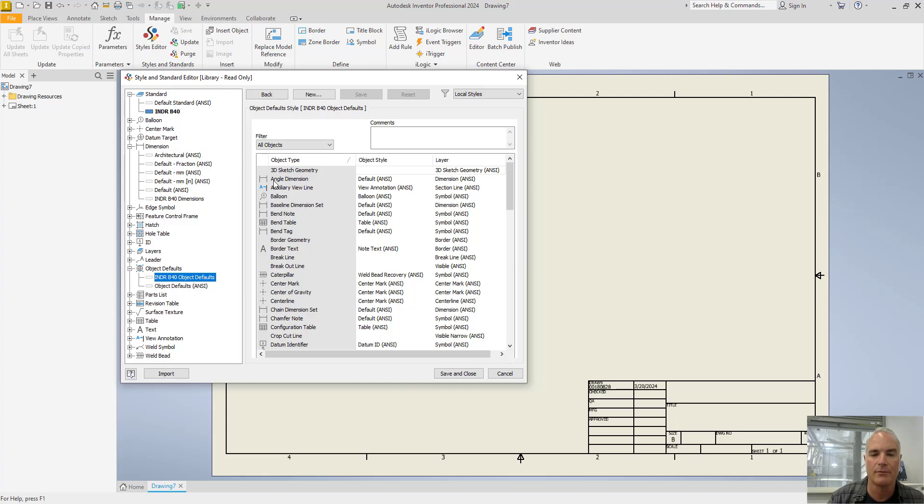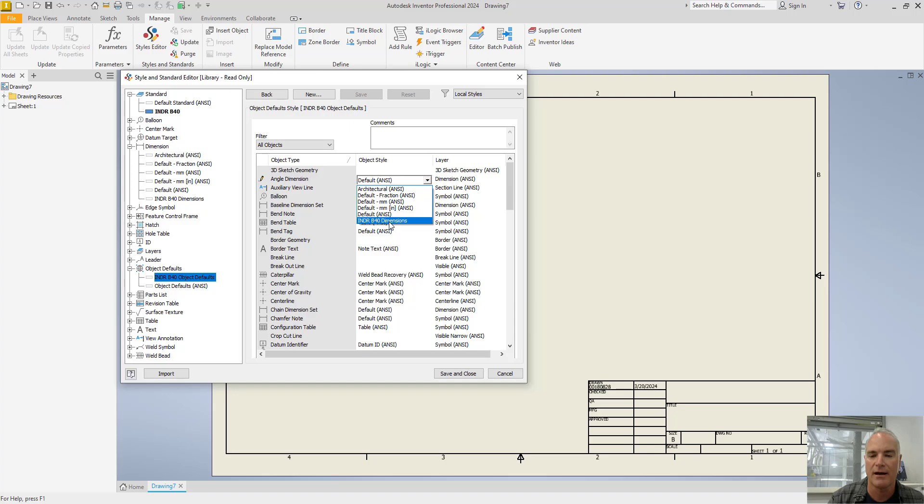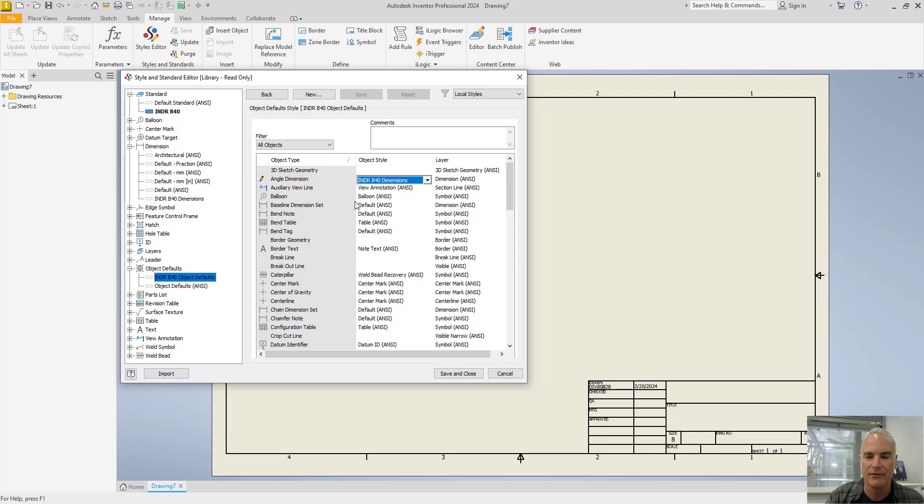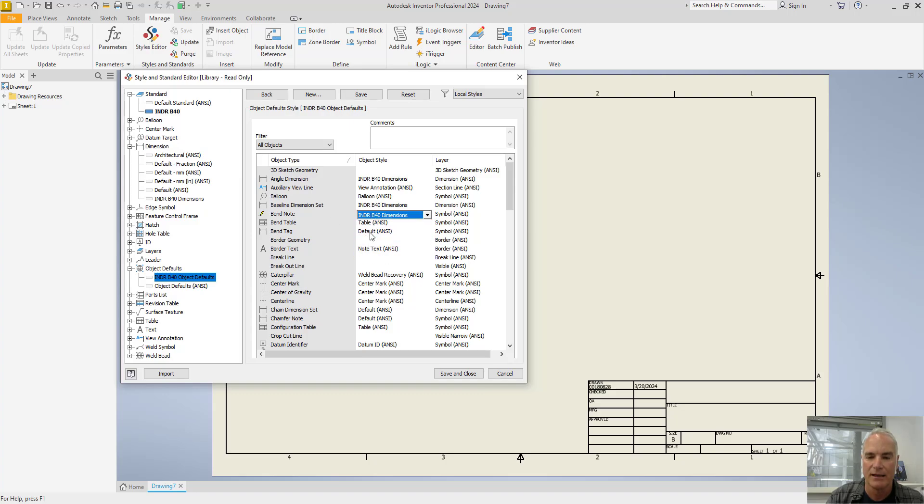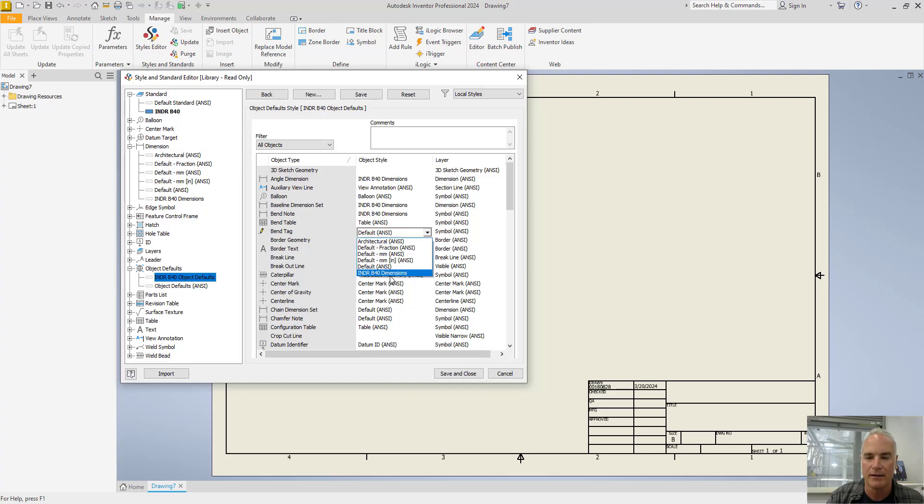And now I can come in and I can make the changes here. So when I'm looking at any of my dimensions, for example, I don't want default ANSI, but I want my INDR 40 dimensions. And you can go through and you can make any of these changes all the way down. And it might take you a few minutes, but remember, you're only going to do it once, and then you'll never have to do it again.